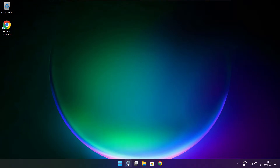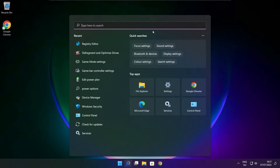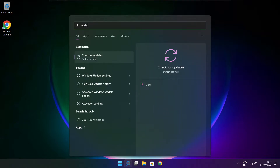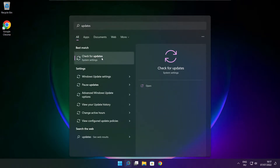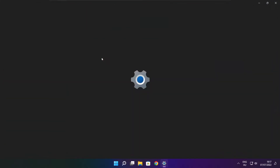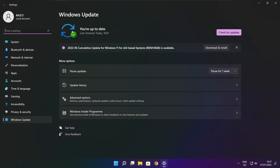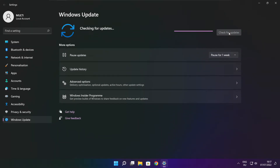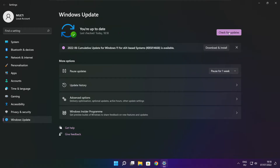Click the search bar and type update. Click check for updates. After completed, click close.